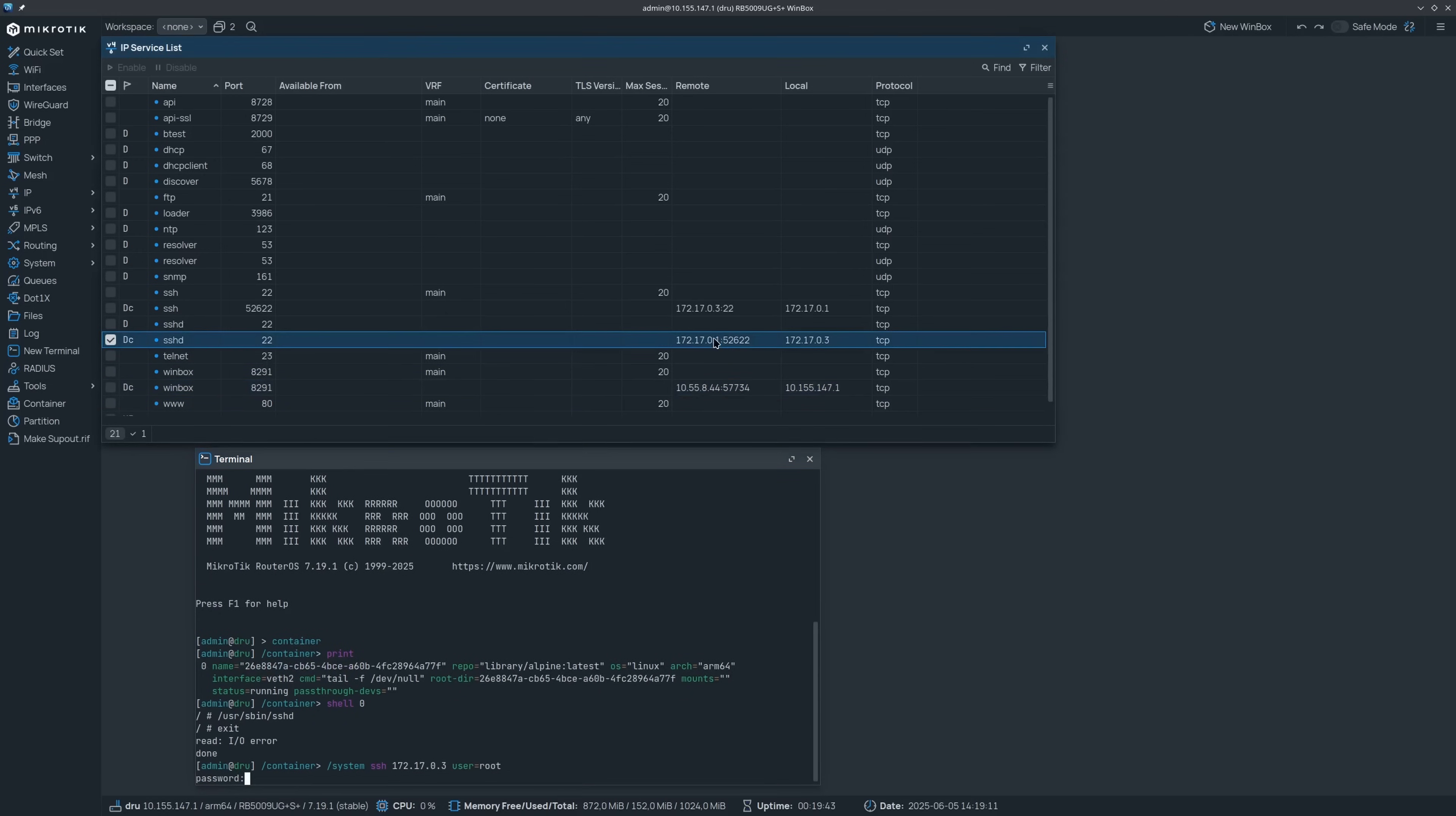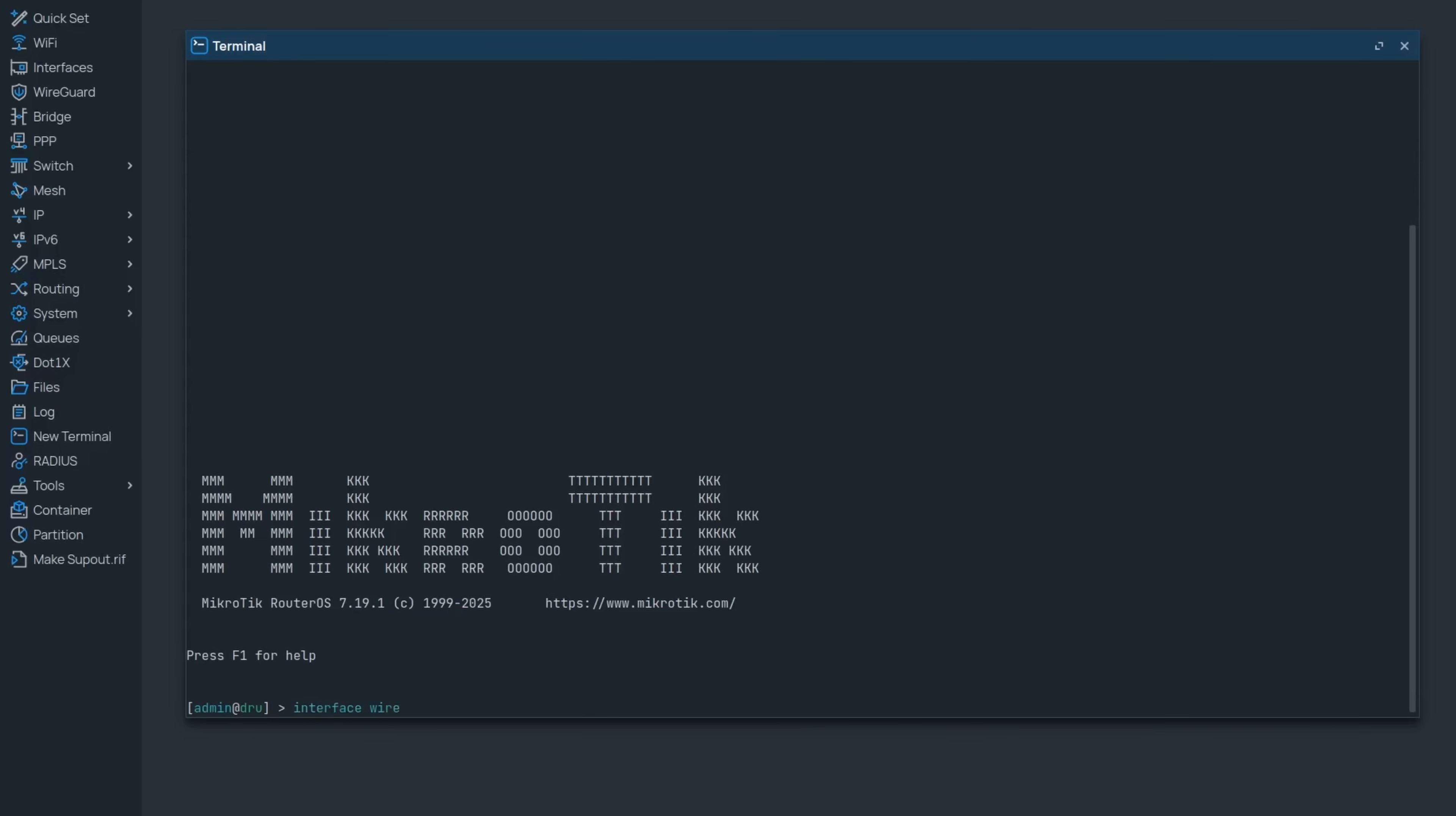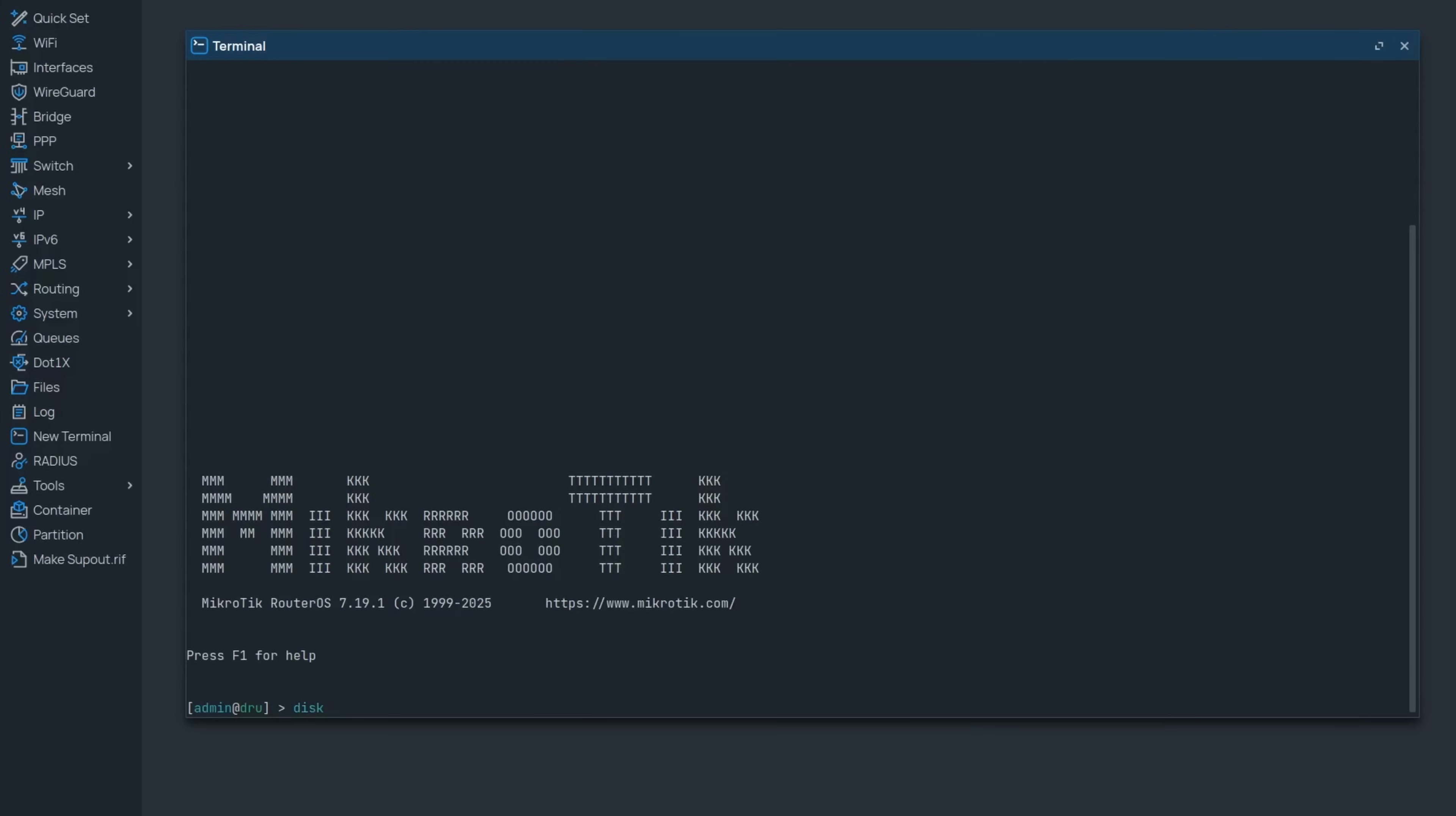And the last noteworthy mentions: WireGuard import can now accept your configuration not only as a file, but you can also simply paste it in as a string. And then btrfs now has the balance command and degraded arrays can now be mounted too.